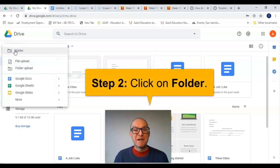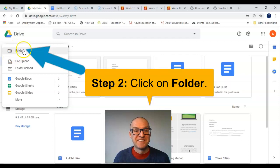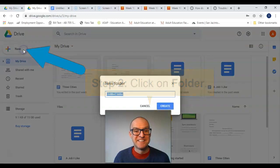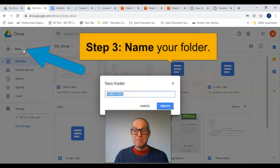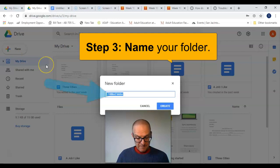Step number two, click on Folder. Step number three, give your folder a name.